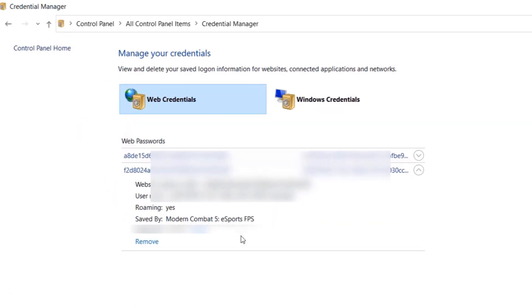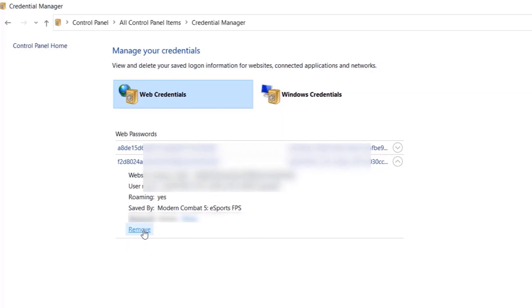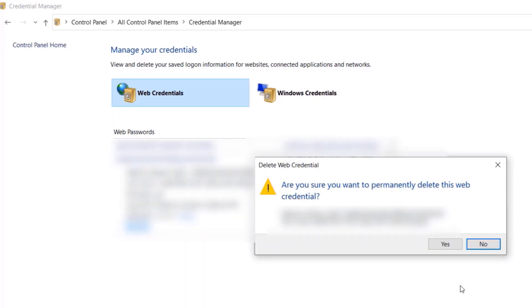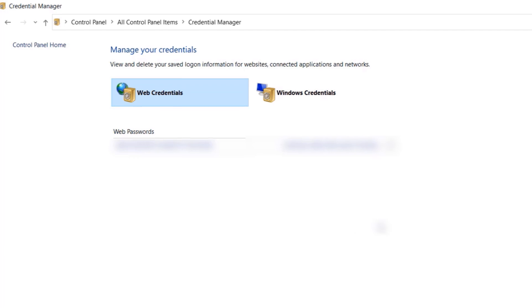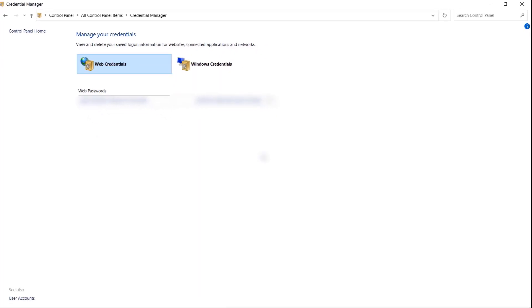Select it, and if I expand this one, you can see it says saved by Modern Combat, which is our game. All we need to do is to click on Remove. Then it says, are you sure you want to permanently delete this web credential? Then click on Yes.